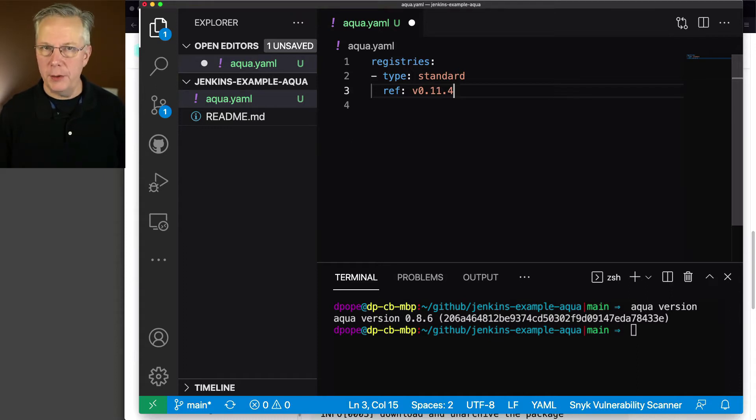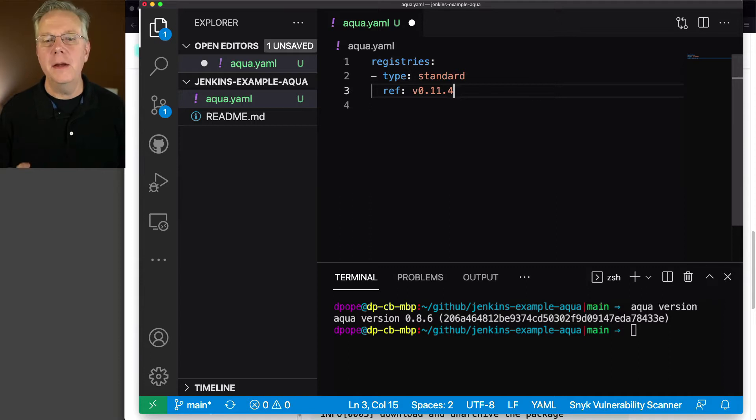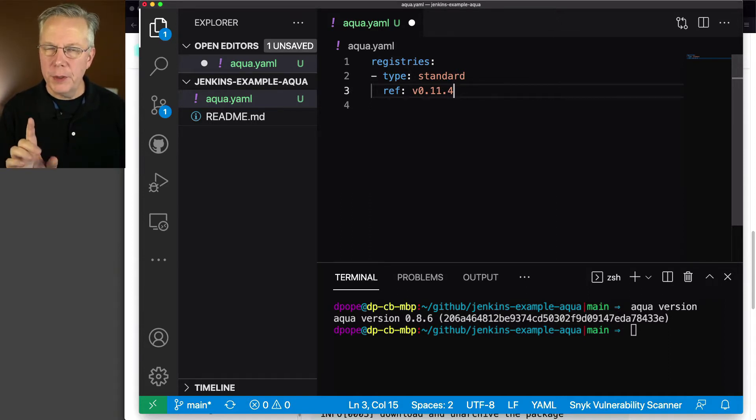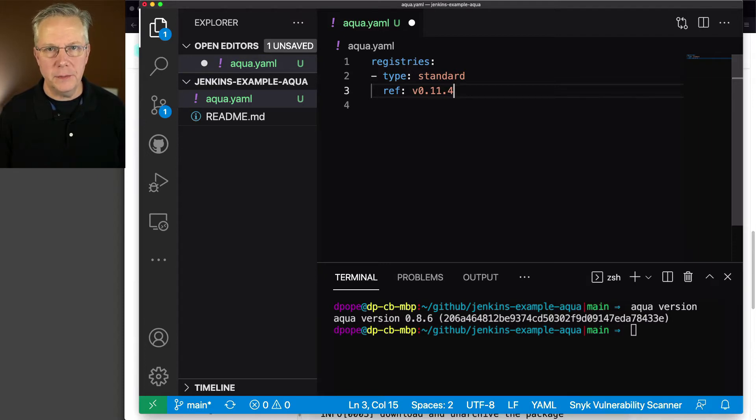Now you can also define your own registries. We're not going to get into that today, but we're going to use the standard. But notice that it's versioned. How do we know what the correct version is that we need to use? Well, there is a GitHub repository.